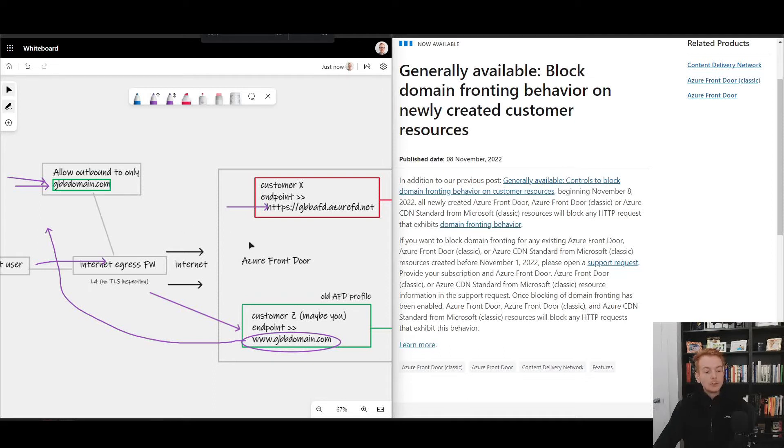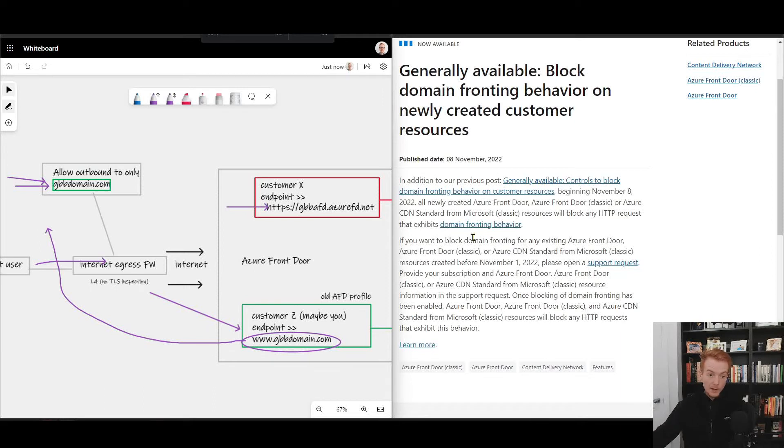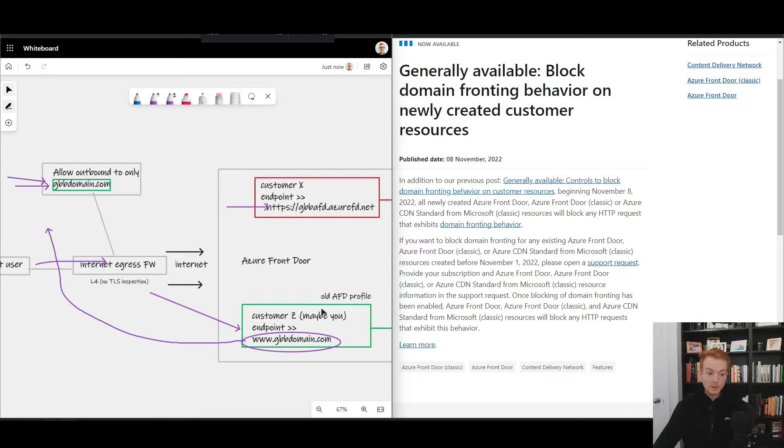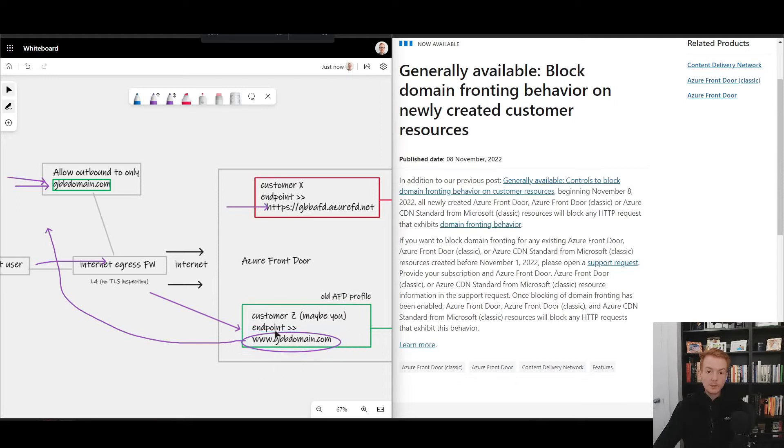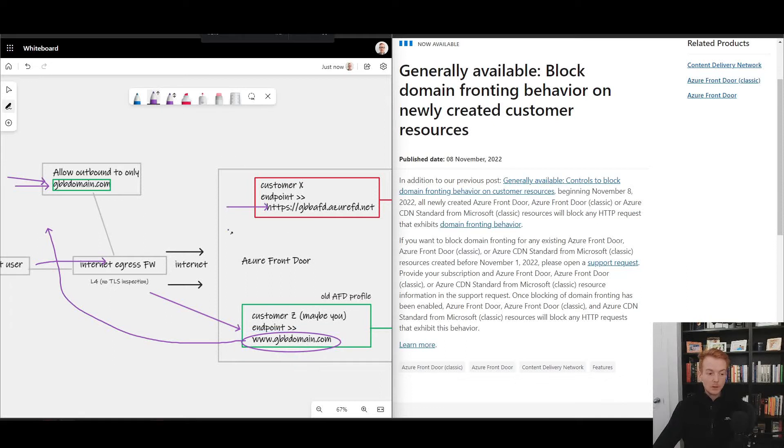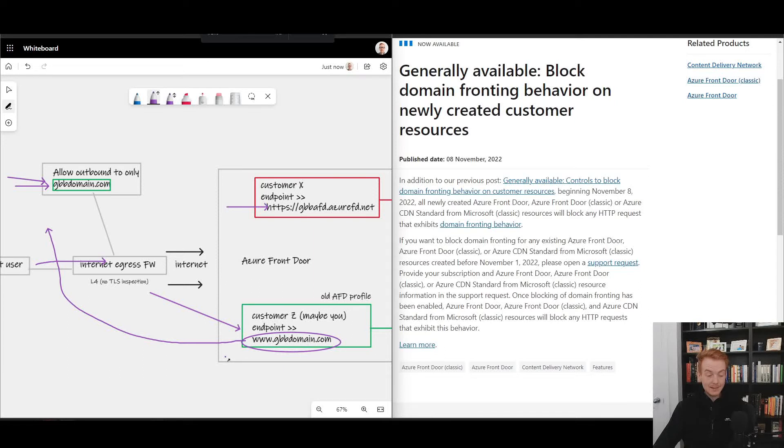Okay, so now we know what it is. The announcement from Microsoft recently was that all new front doors made after the 8th of November will have domain fronting protection turned on, which will mean your own instance, so the gbbdomain.com instance in this example, wouldn't allow you to insert an otherwise nefarious HTTP request inside of this header. Another way of saying that is when you make a request upon Front Door, the HTTP header and the host name provided in the SNI string must match for that request to be processed.